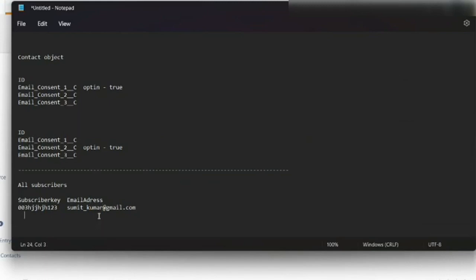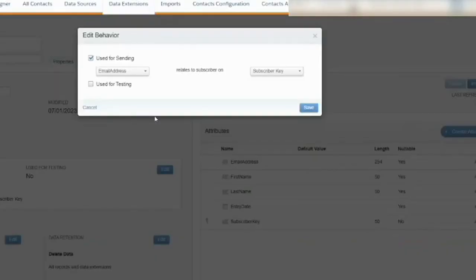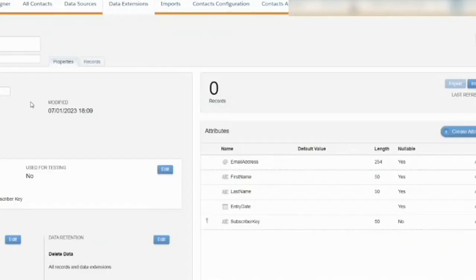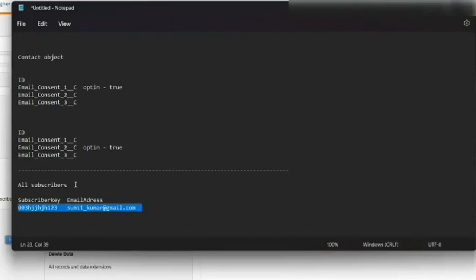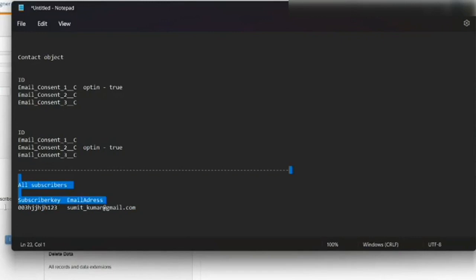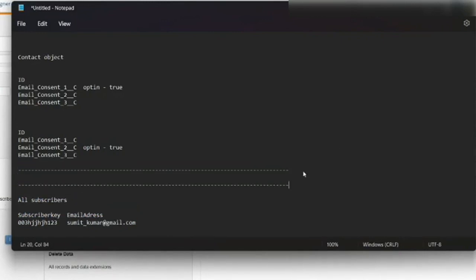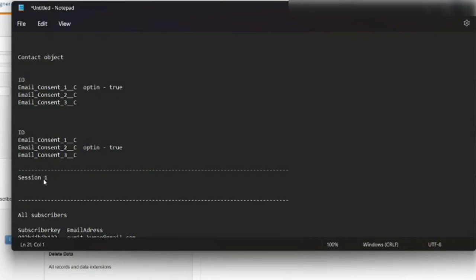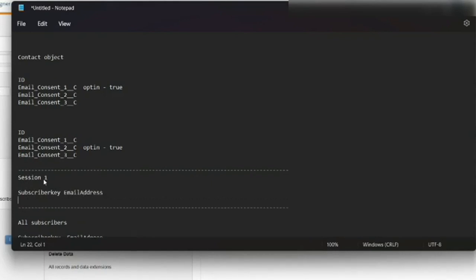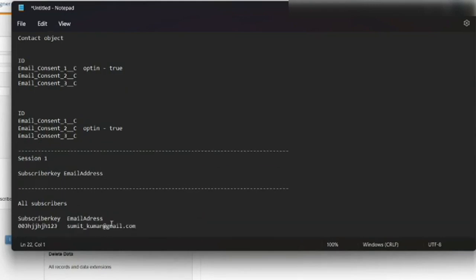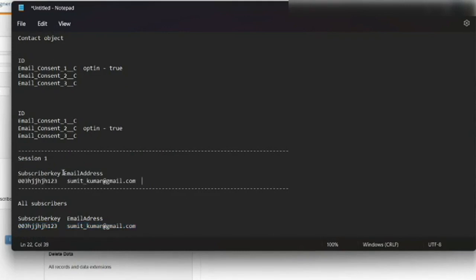So home local data extension was this, that was session one. So I have, let's make this, so I have a data extension session one data extension, and I have this subscriber key and mostly the email address. So when first, when Sumit injected, this was the value. He entered the journey and this is what it was in the data extension.